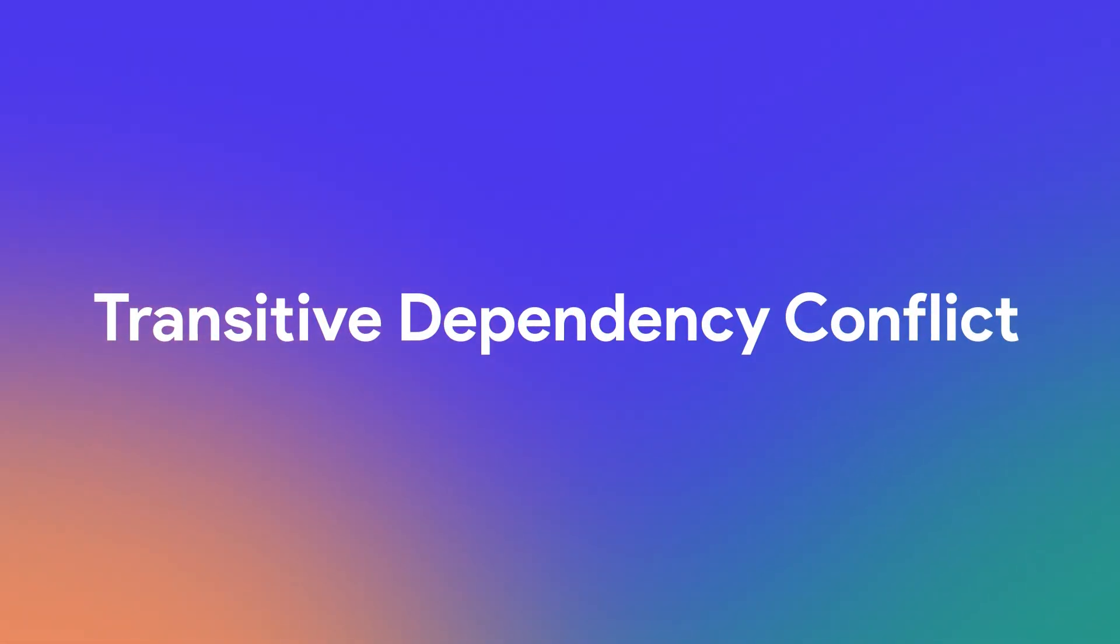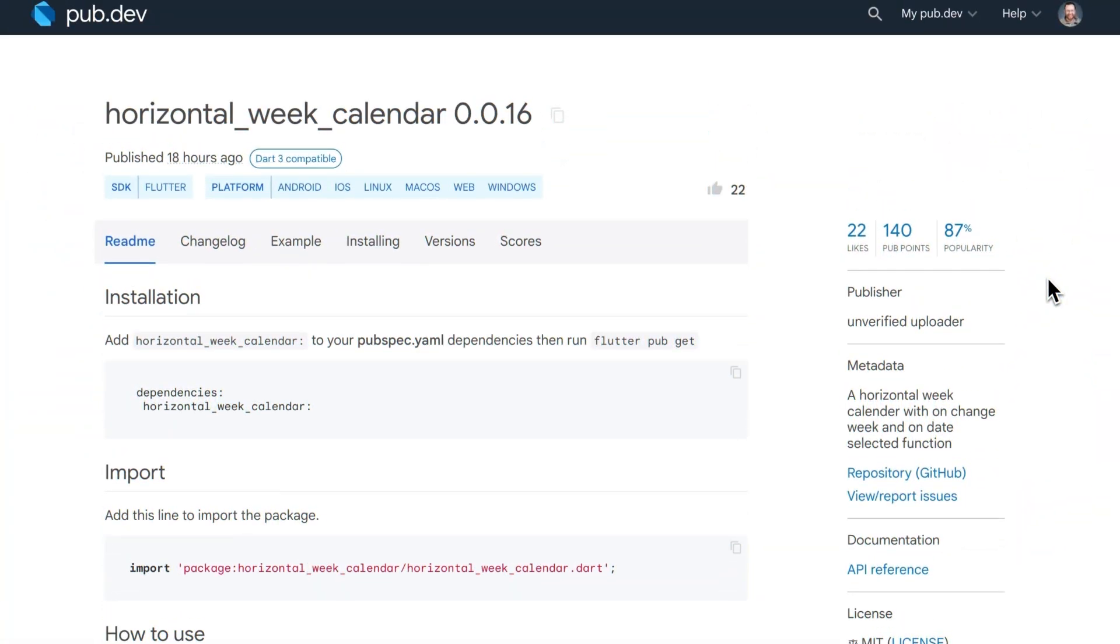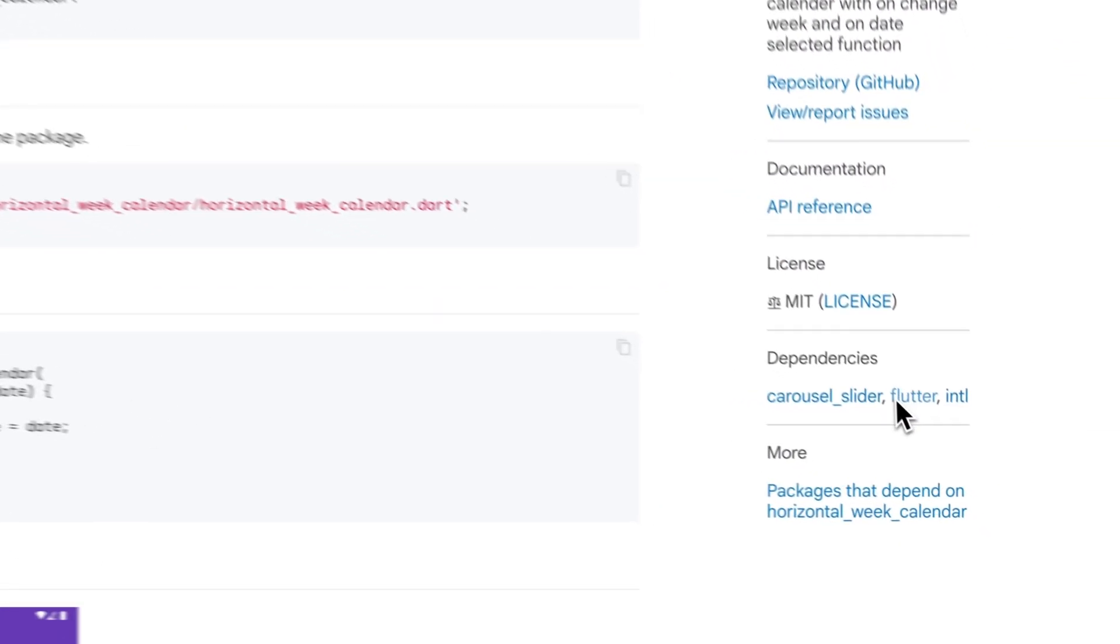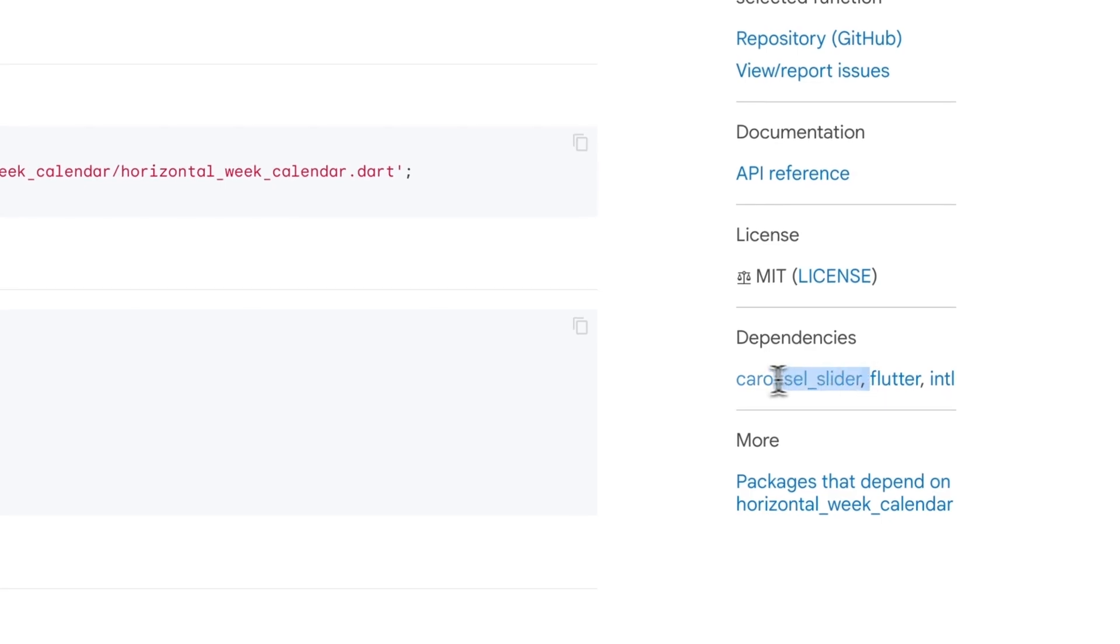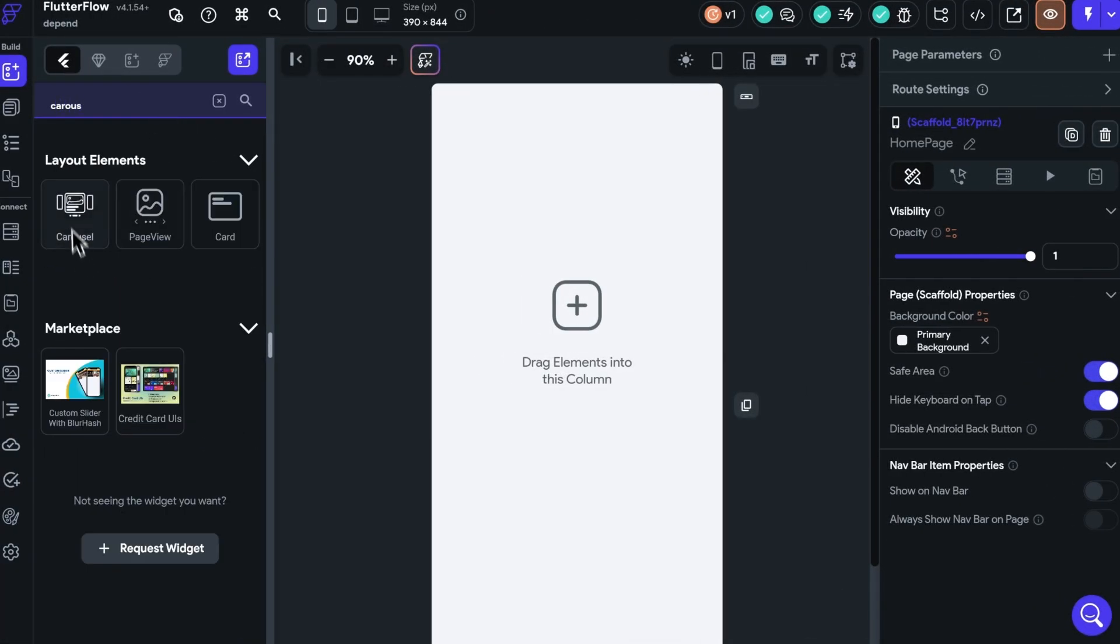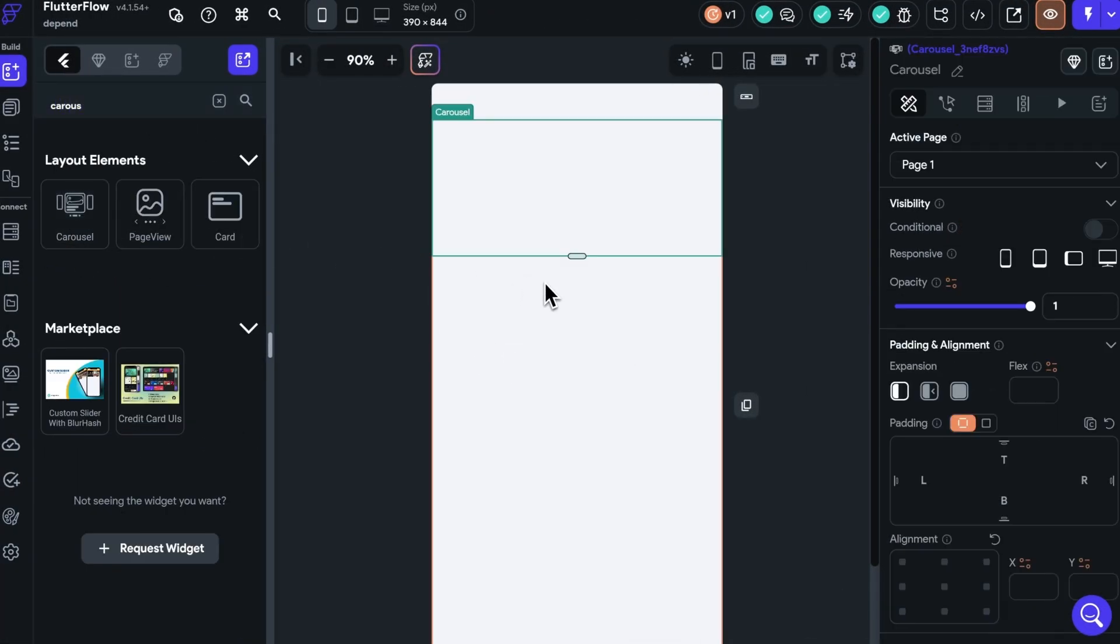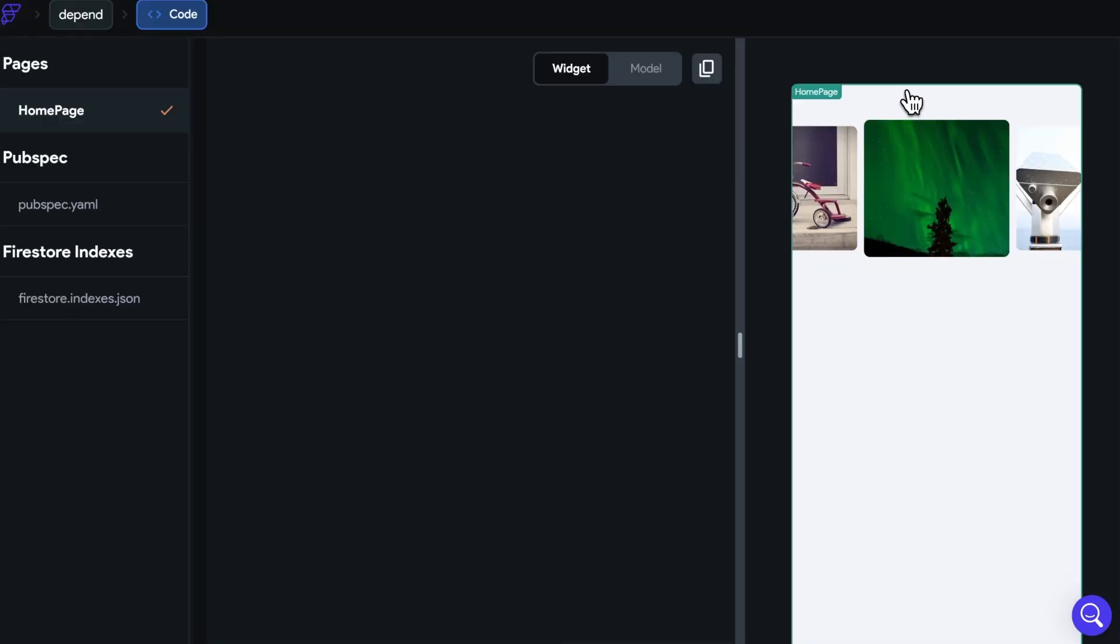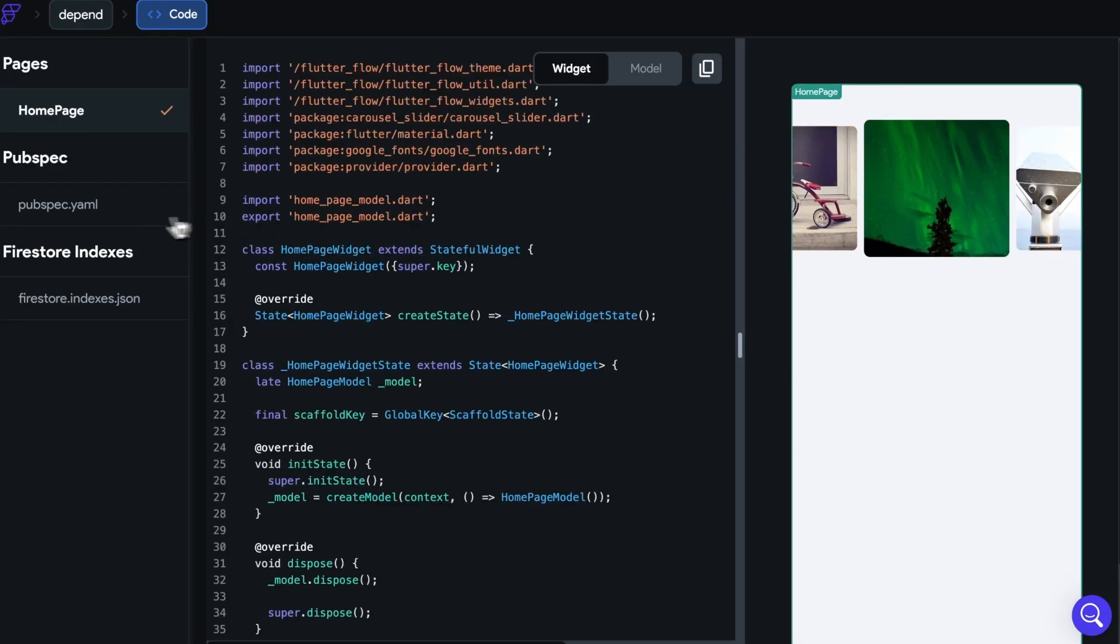And third, transitive dependency conflict. What does that mean? Well, for example, if you use the horizontal week calendar package, which depends on carousel slider, and Flutter Flow also uses carousel slider but requires a different version, you'll face an issue. And it'll look something like this.